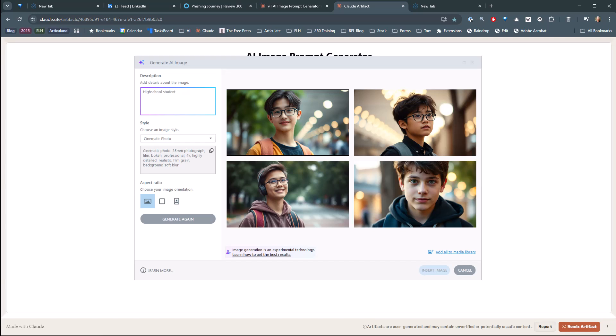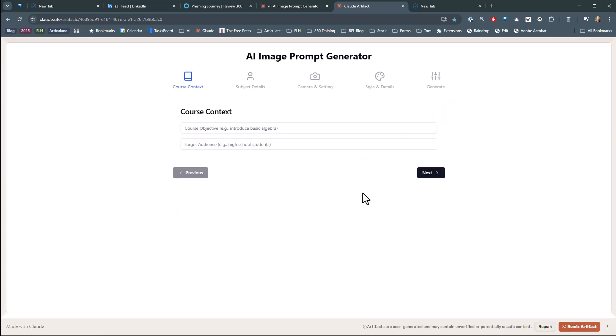And then you start thinking about, well, that's the character. So you have all the details of the character. Then you think about what makes the image. The camera angles can make the image, long distance, focal, you know, your focal range, all sorts of stuff, right? And the lighting and all those things.